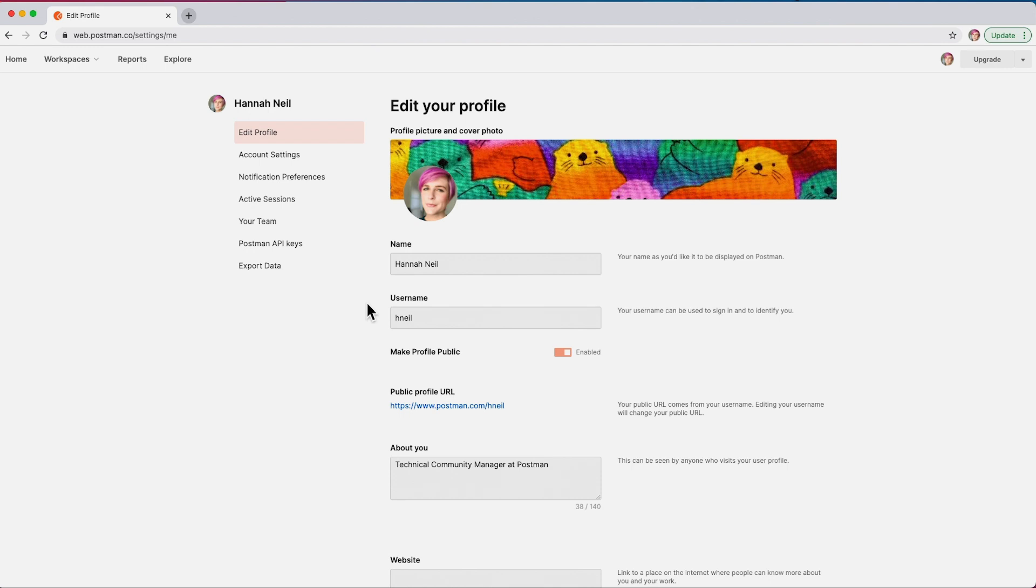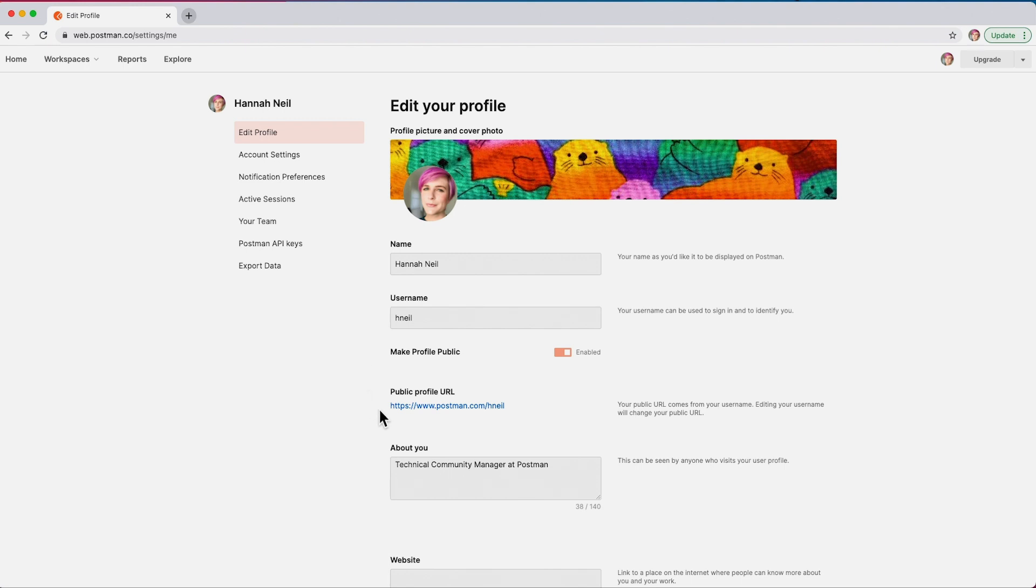Then choose a username and toggle to make your profile public. The username you choose will be used to create a public profile URL.